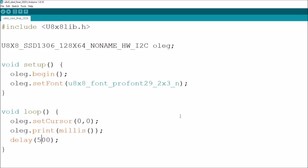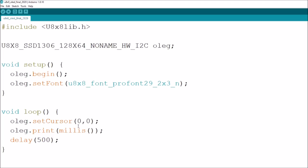And the code for that that I'm using is this. I'm using the U8X8 library to drive the OLED. Here's my constructor call. I'm using the 128x64 SSD 1306 no-name constructor call with hardware I2C. I've called my object Oleg. And then I simply do an Oleg begin and a set font. I'm using this font because it's nice and big. And then in my loop, I just set the cursor position to zero zero and print millis and then put a half second delay after it.